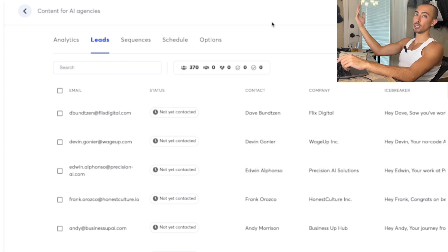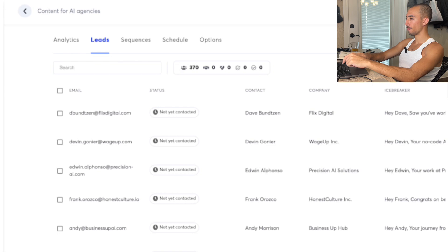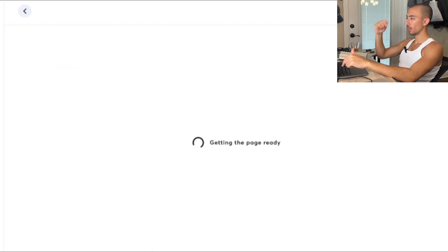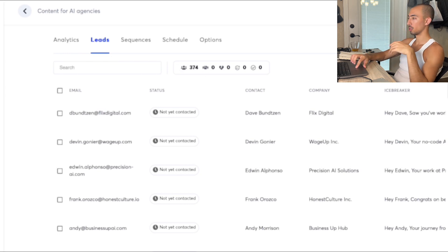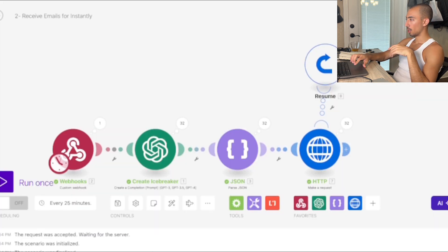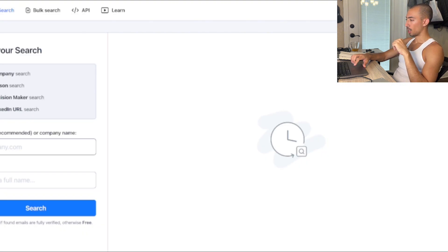So if you run the first 70 rows and run it again due to issues, whatever email was found and whatever lead was punched to Instantly won't be duplicated. Let me refresh Instantly — we had 370, now we have 374. So we found four emails. Back to AnyMail, we're at 749 credits — you can see it took some.